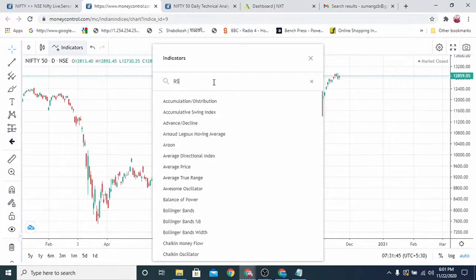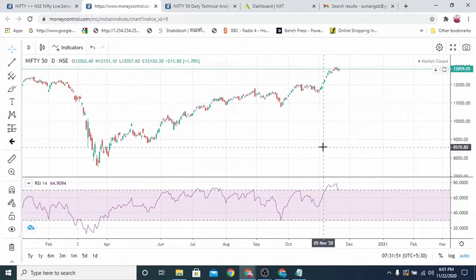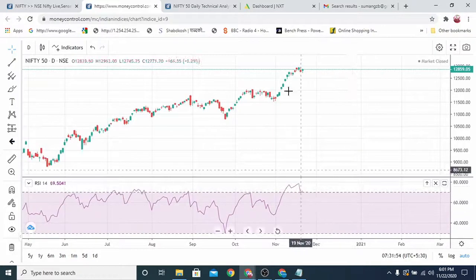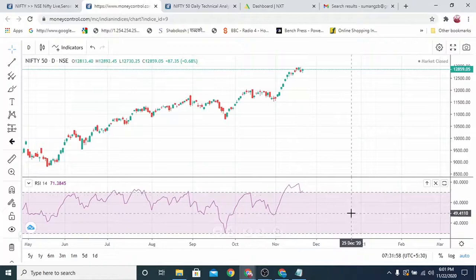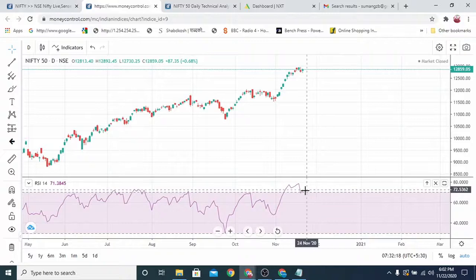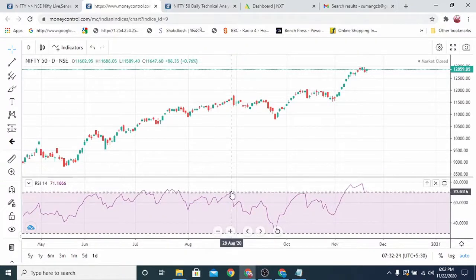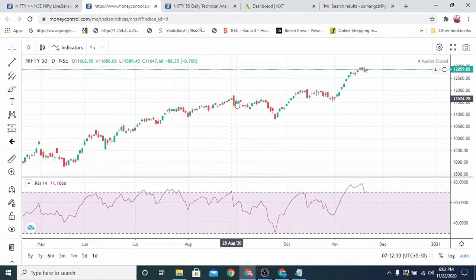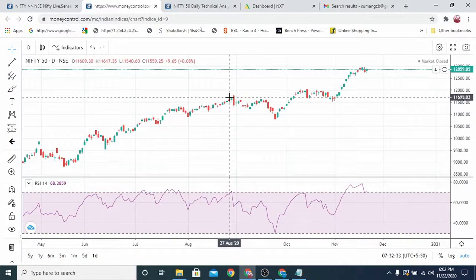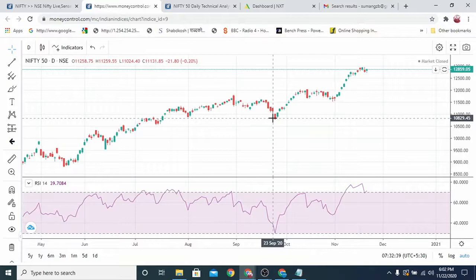We'll start with the RSI indicator. RSI is at 70. In the past when it was at 70, we will go back — on 28th of August it was around 70. At that time, if you see, it came down a bit, from 11,619 to around 10,800 — about 800 points down.